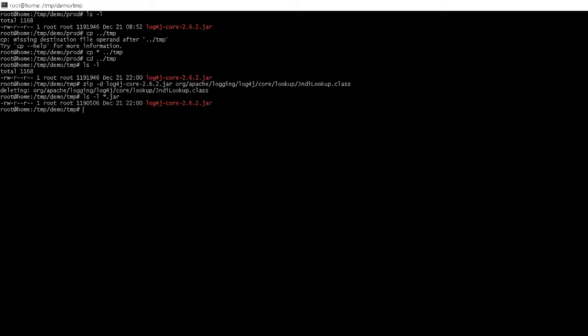Now, one problem with this is if any of your logging happens to use the Jndi lookup class, which it probably won't. But if you happen to have that, it could cause things to fail because it will try to do that lookup inside the message, which is what the whole vulnerability is. We don't want that to be able to happen. So we remove the class so that can't happen, but code that tries to access the class might crash or throw a runtime error.